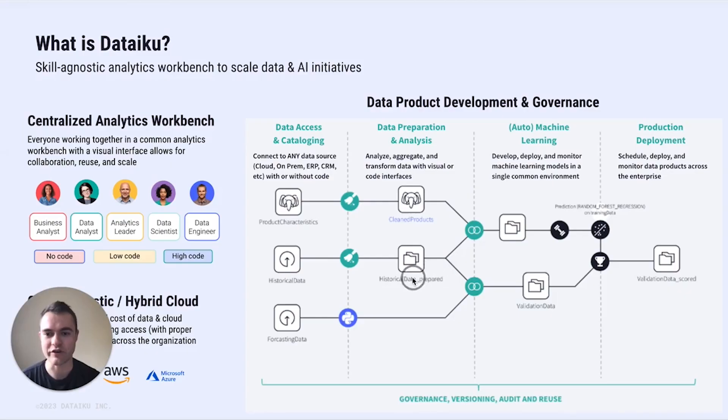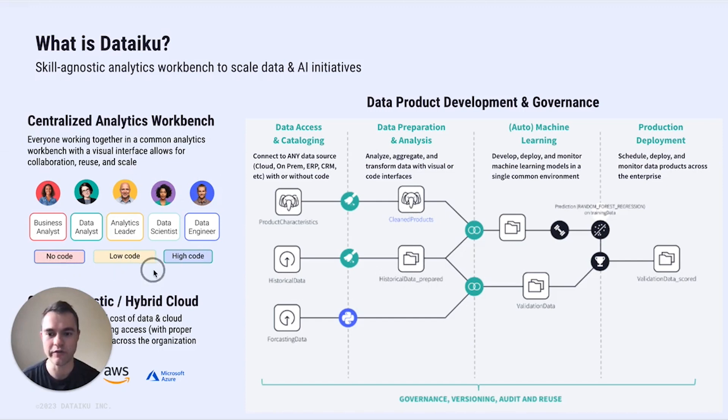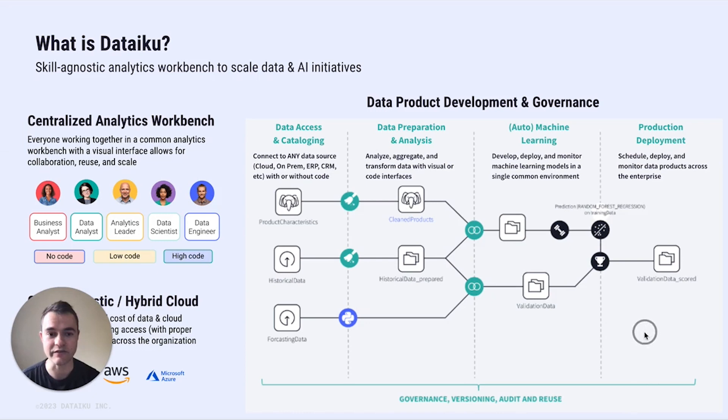First, a quick intro to DataIQ. DataIQ is a central analytics workbench. It's meant for all different types of people, whoever you are in an organization. It covers all aspects of the data science lifecycle.